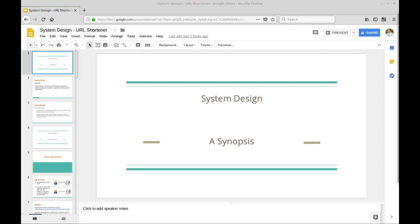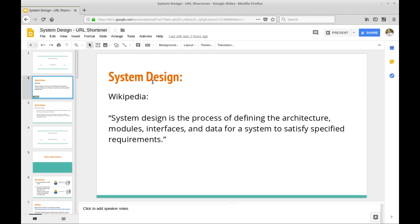System design is a little bit more high level, a little more vague, and a little more guided by the interviewer and the problem you're trying to solve. By Wikipedia's definition, system design is the process of defining the architecture, modules, interfaces, and data for a system to satisfy specified requirements.